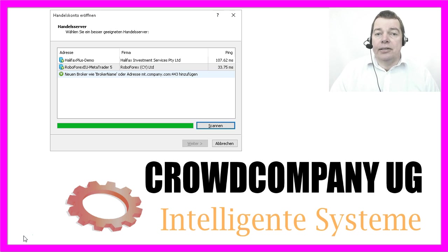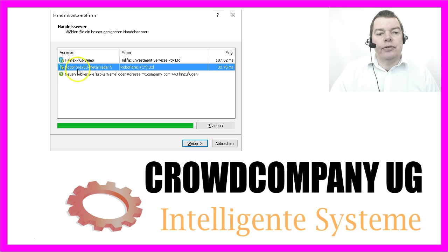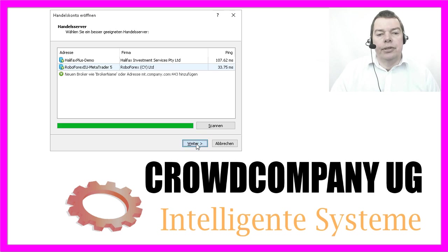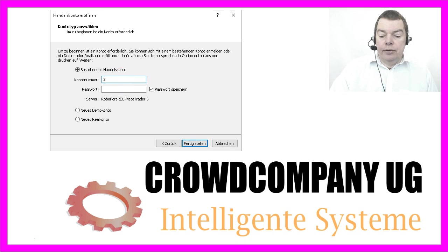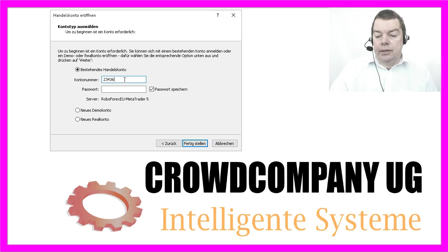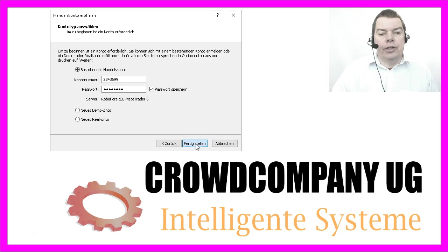So let's see, MetaTrader 5 automatically scanned for servers and found this one. If you click on continue, you can type in the account number 2343699 and the password, and now you would click on finish.